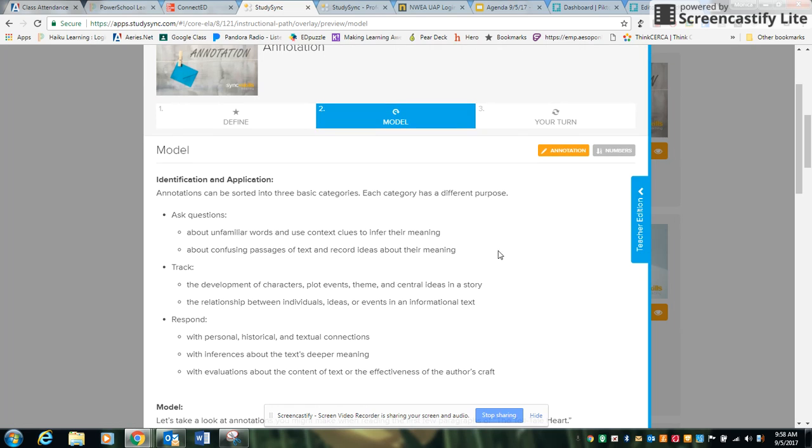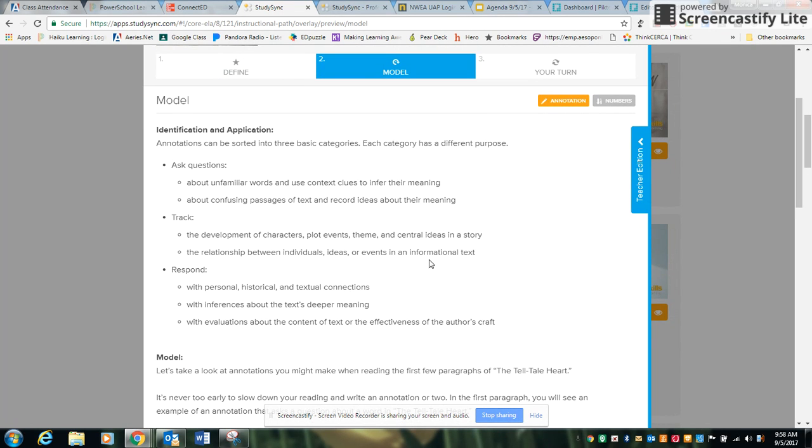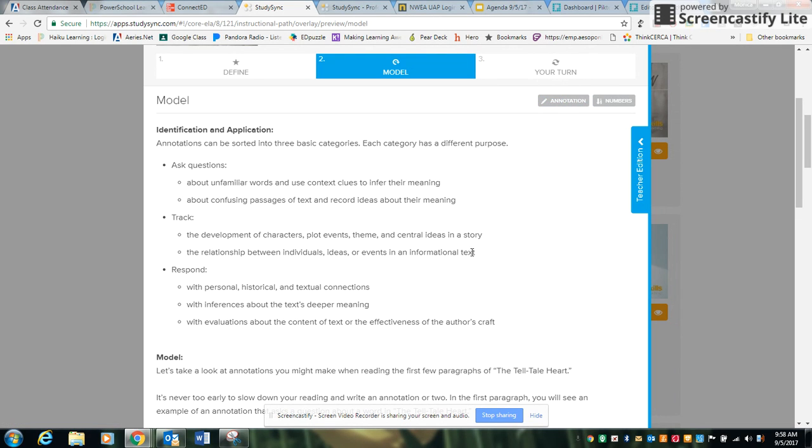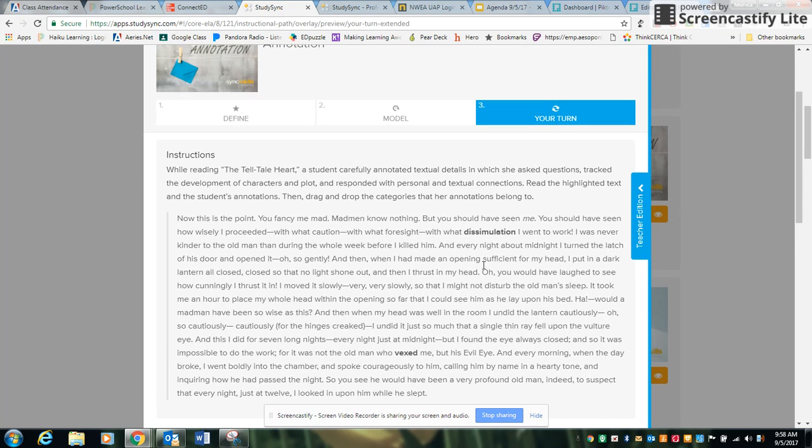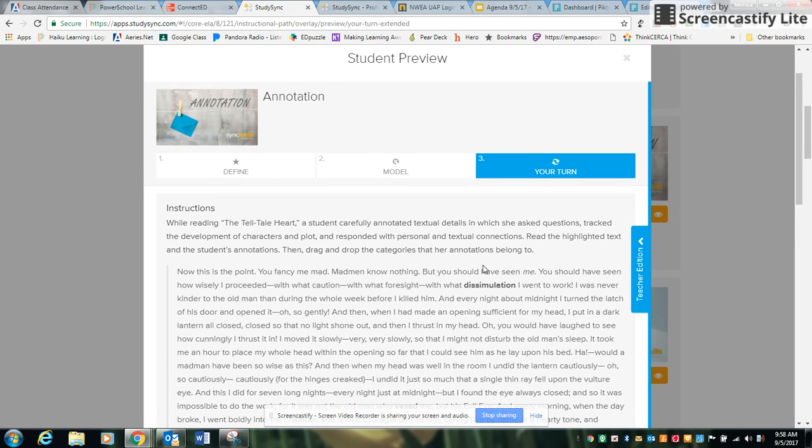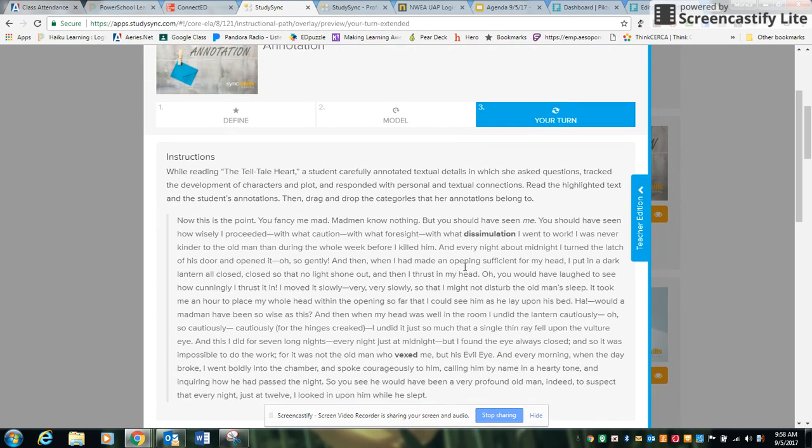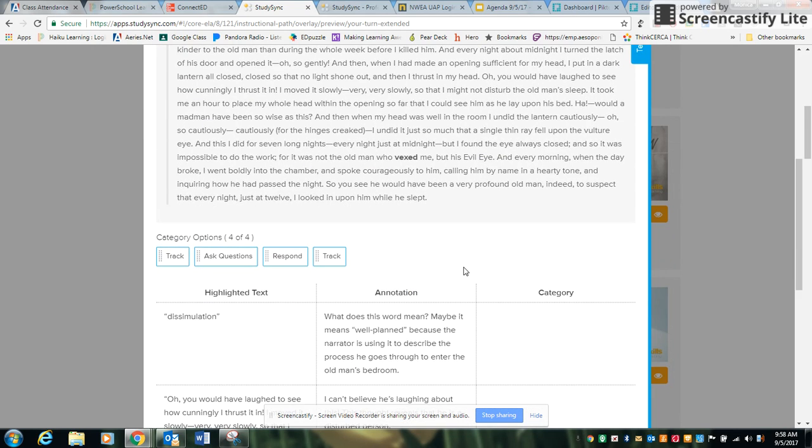This is where students are able to apply what they've learned and you can walk through with them. They can make their annotations here. And then finally the third thing that they're going to do is actually put it into action and annotate and demonstrate their knowledge and use of the skill that they just learned about.